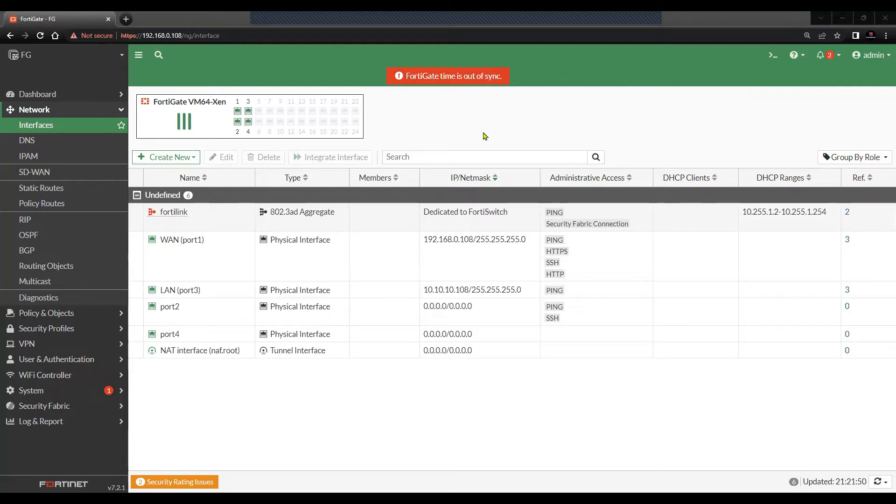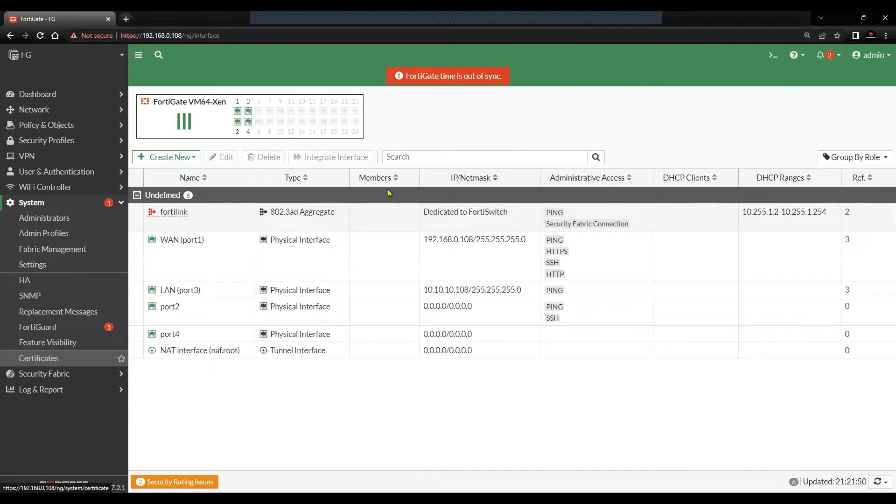To generate the certificate signing request on the FortiGate Firewall, we will have to navigate to System and then click on Certificates.